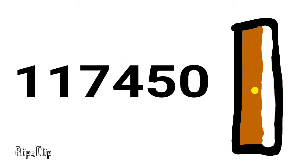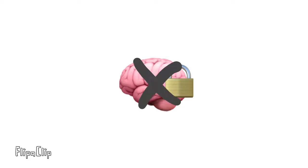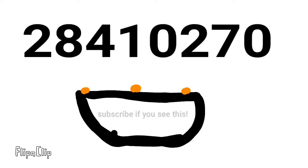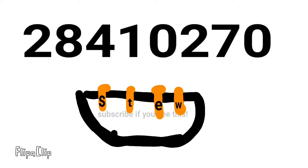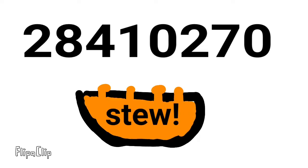1, 1, 7, 4, 5! Oh, now close that door! Get those numbers in your brain and keep them forevermore! 2, 8, 4, 1! 0, 2, 7, 0! Let's make a stew!